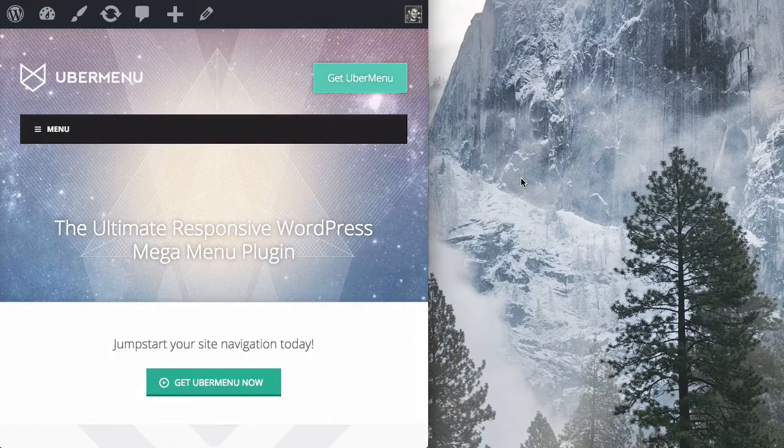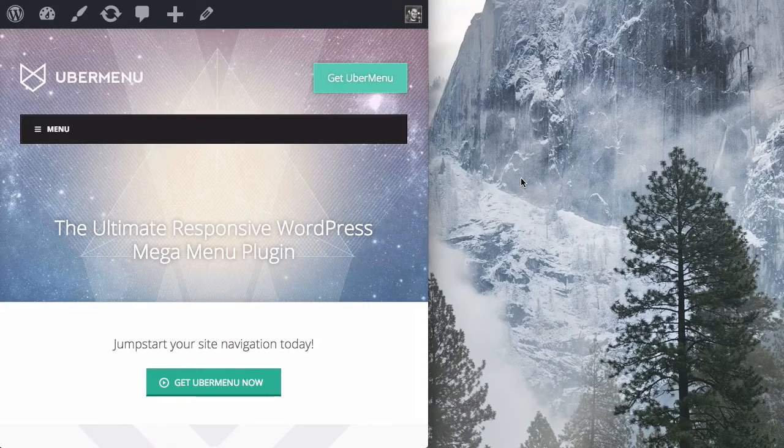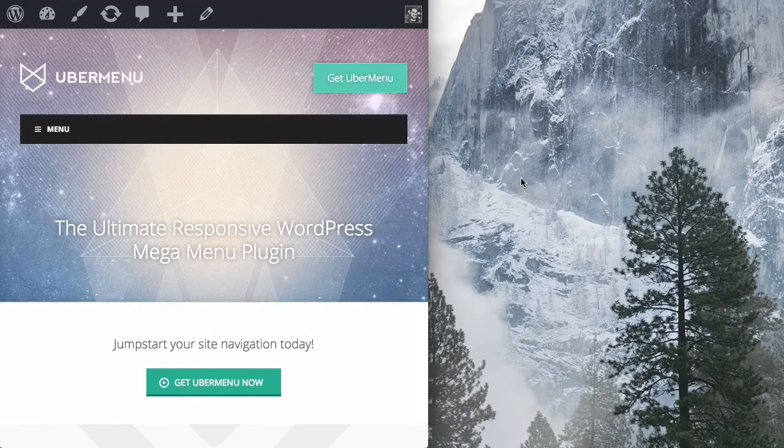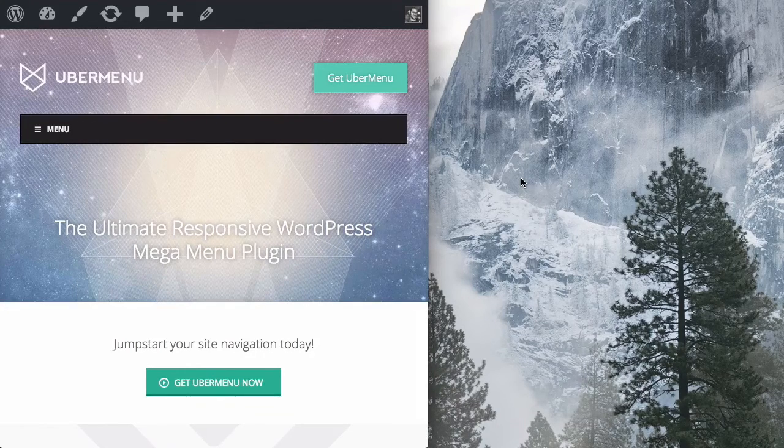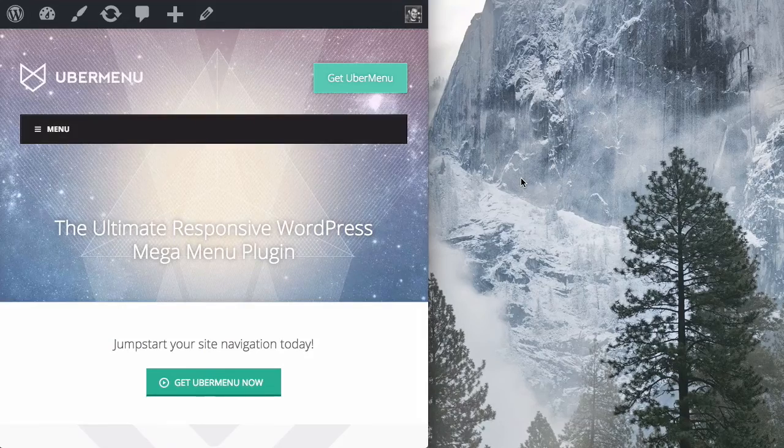Alright, so that's a simple way to be able to customize the breakpoint and that's the point at which your desktop menu turns into a mobile menu.